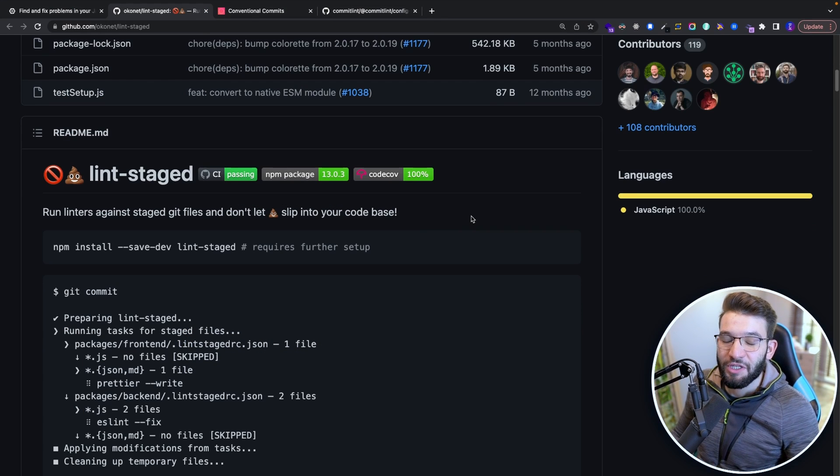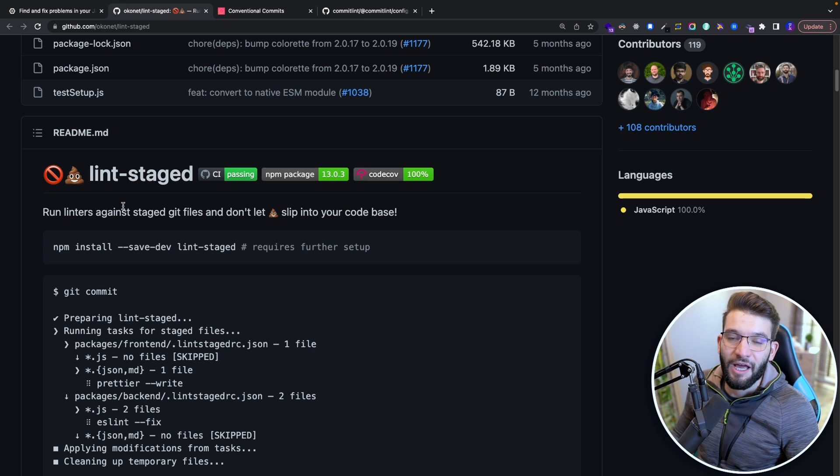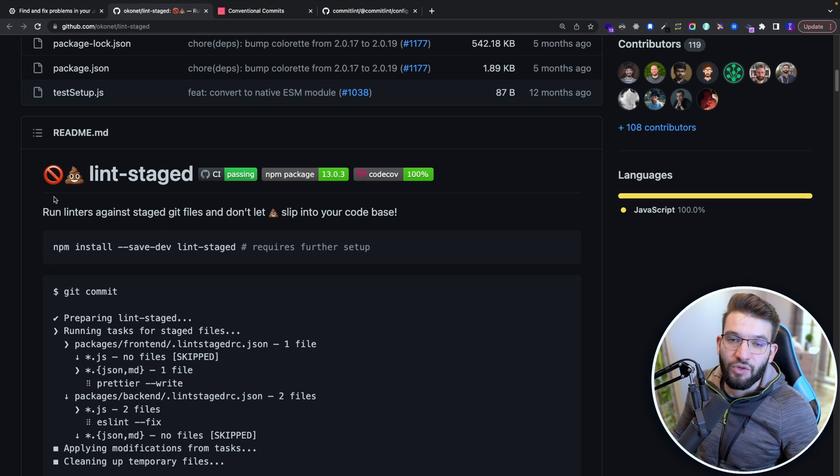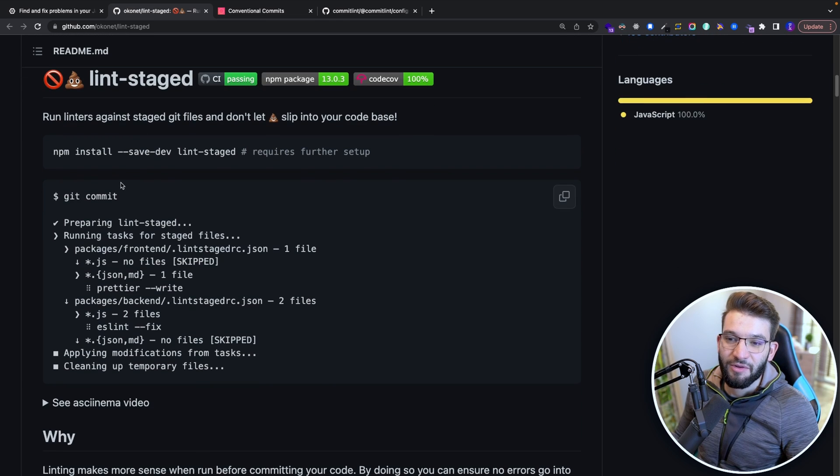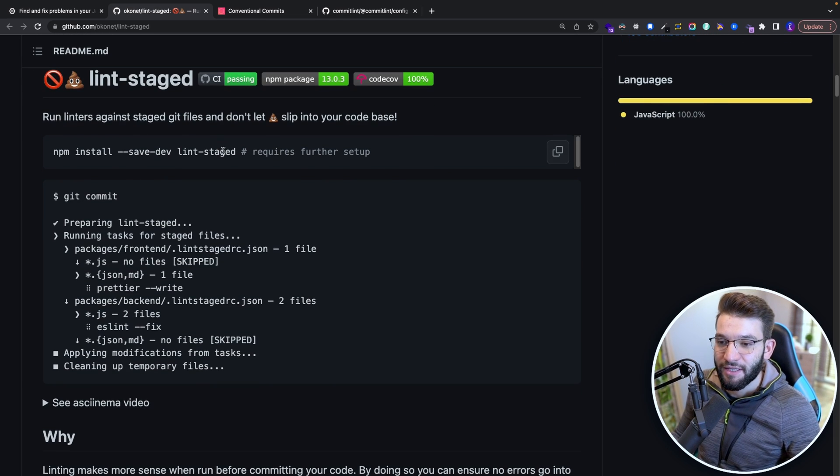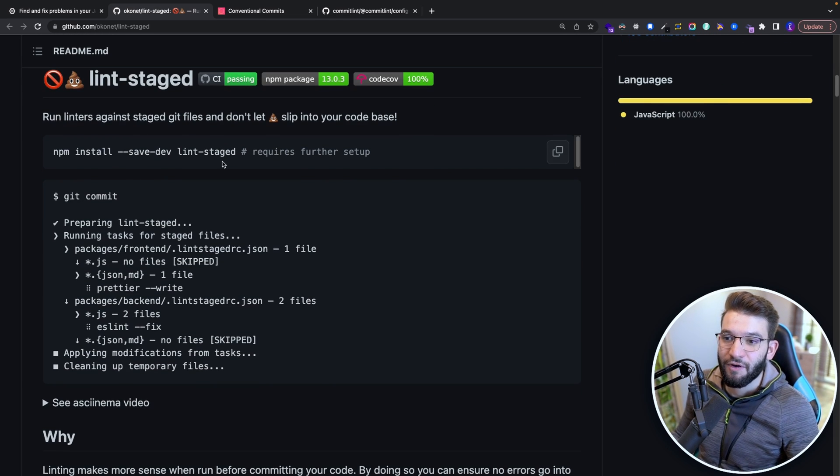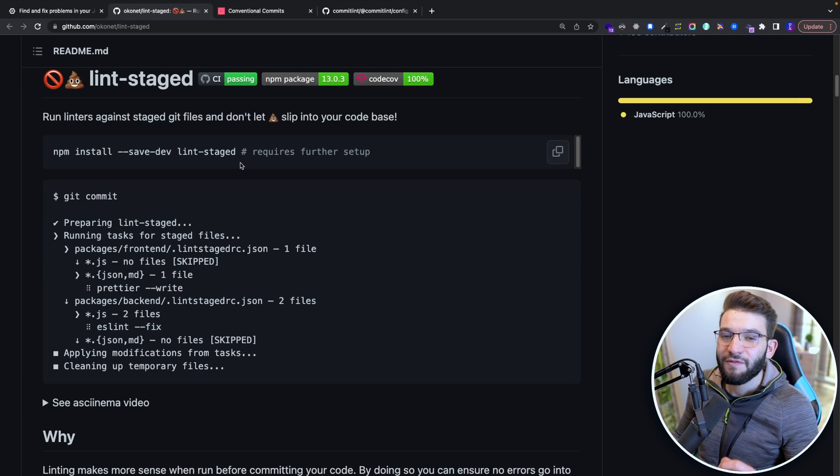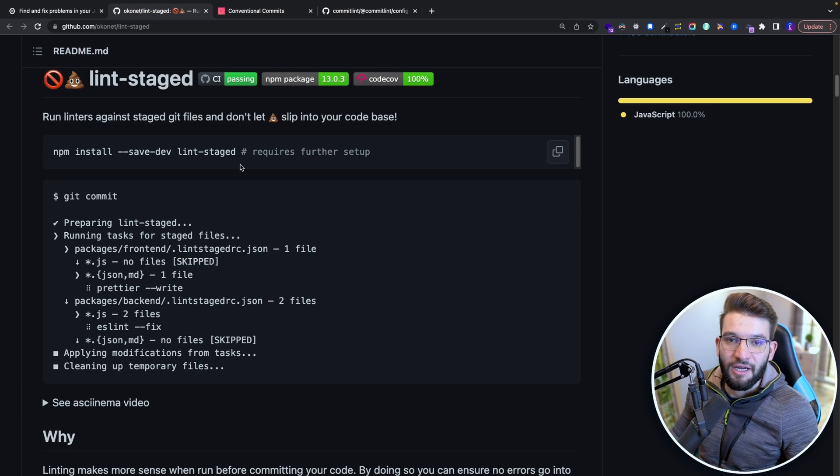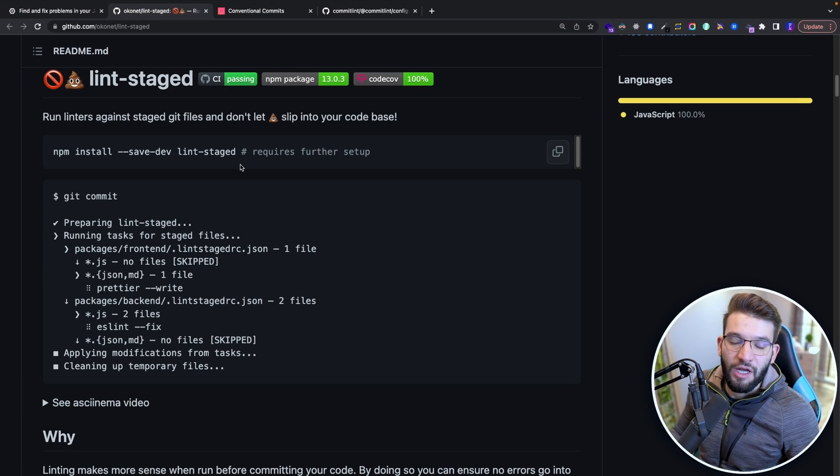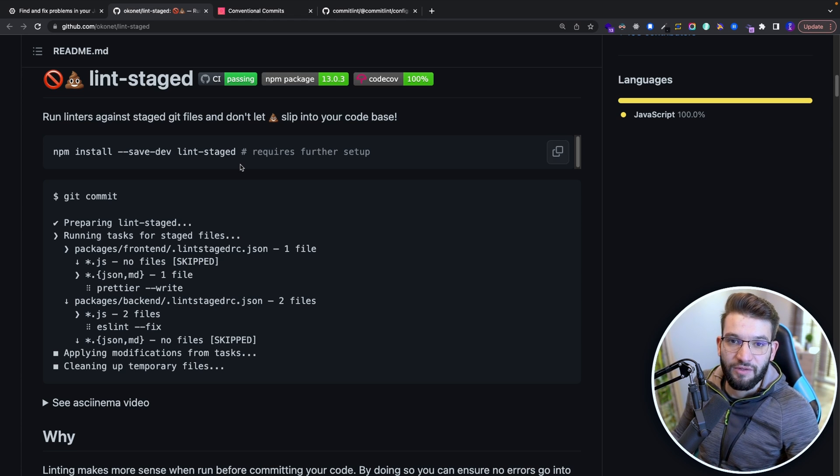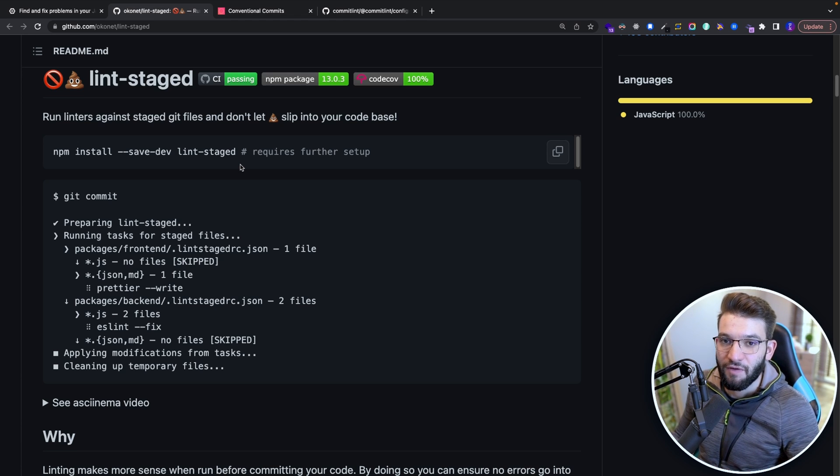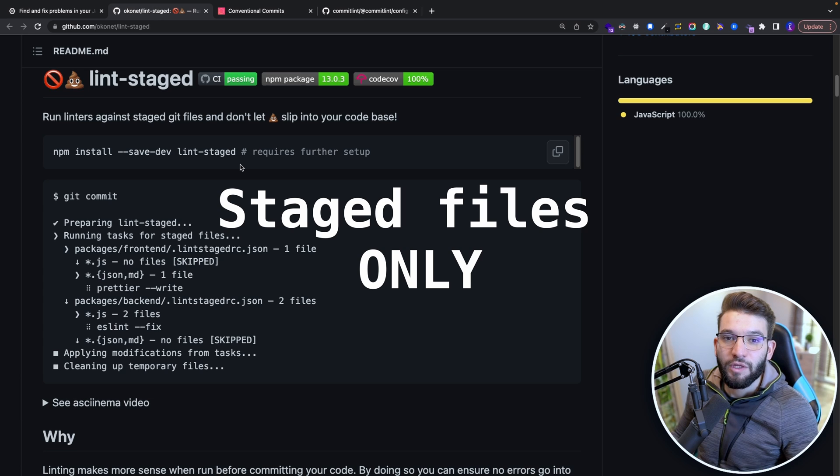And for that particular problem, there is a solution and really awesome library that's going to help us a lot more, which is called Lint Staged. So Lint Staged in here is a library that allows you to only run ESLint and particular scripts that you specify only for staged files and doesn't care about other non-staged files. It's only going to do the script, whatever scripts you're going to provide in the configuration file, only for staged files.